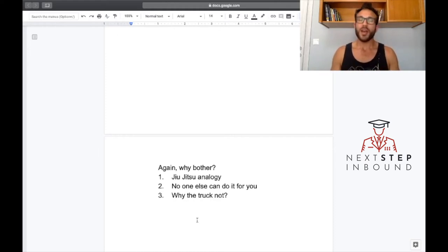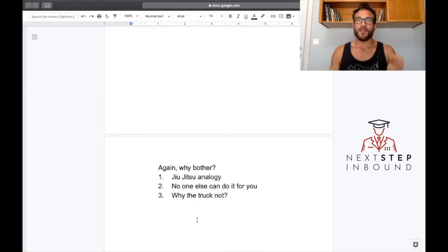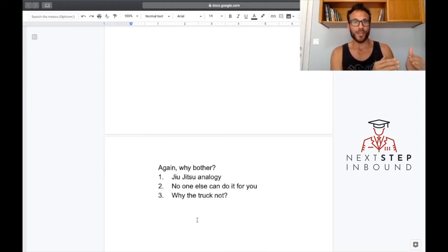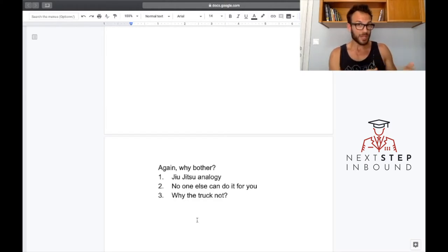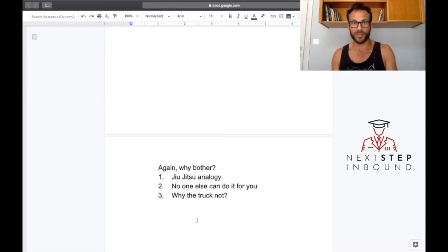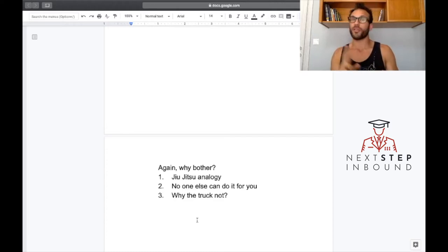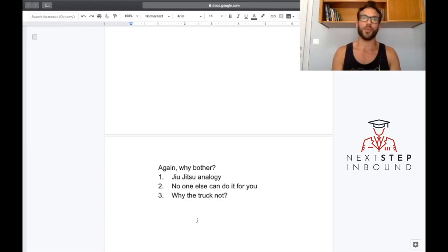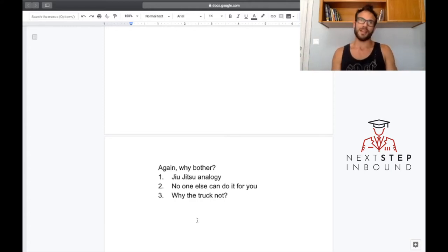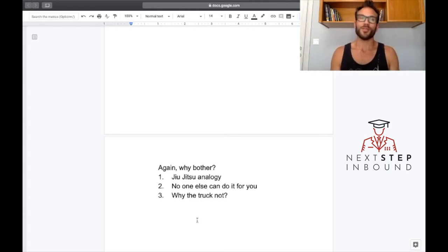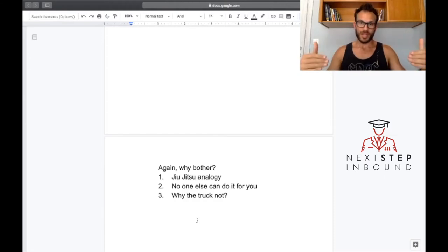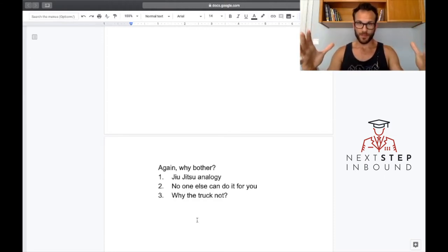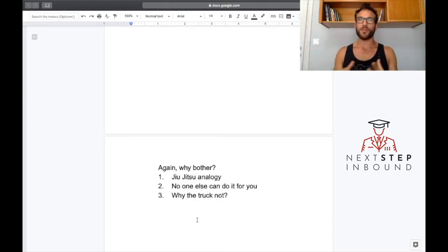And then the third, and I think the most important reason, is why the fuck not? Because this hopefully is not the last time you need to write and represent yourself with writing to apply for something, whether it's a job or a grad program or maybe your next marriage or relationship, who knows.